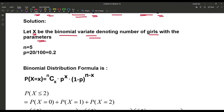We have the binomial distribution formula: P(X = x) = nCx × p^x × (1-p)^(n-x), where p is the probability of success, (1-p) is denoted by q and is the probability of failure, and n is the number of trials.